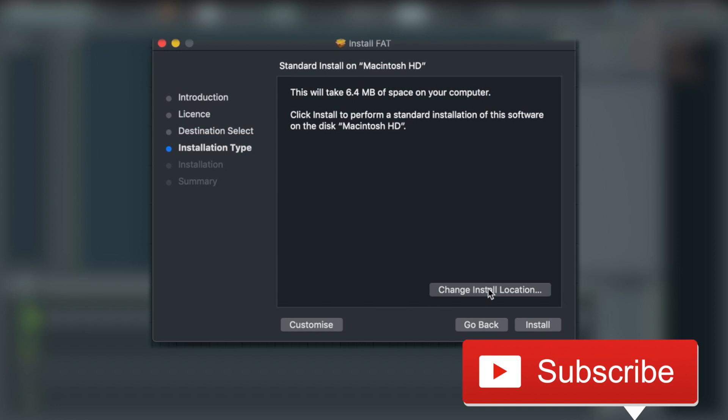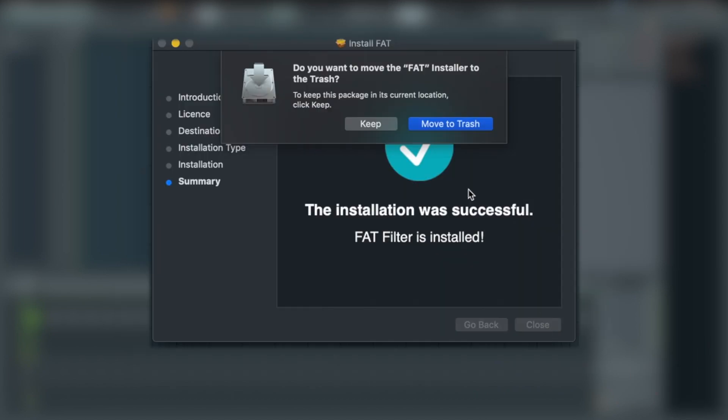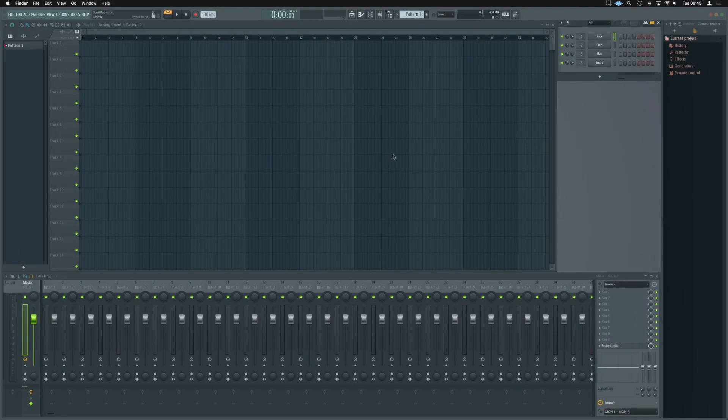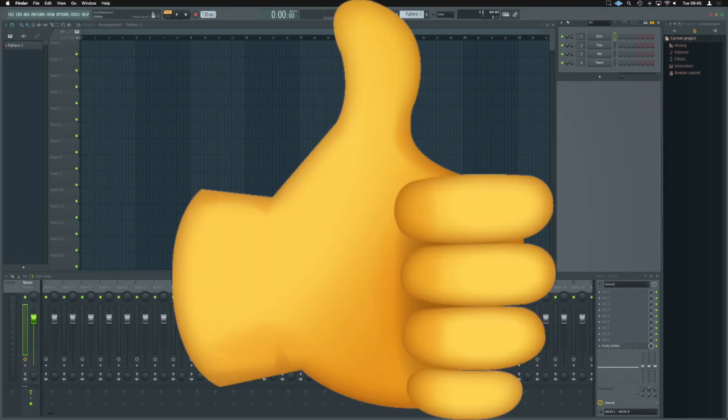Installation type is where we can change location on Mac. I'm going to just use the default. It's going to go install, pop in my password, and that is now fat filter installed. I'm going to move that installer to the trash. Job done.